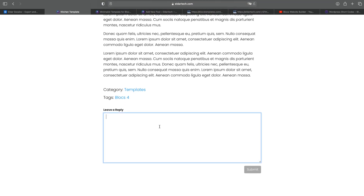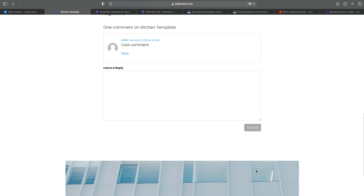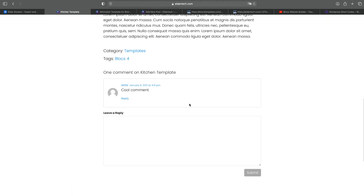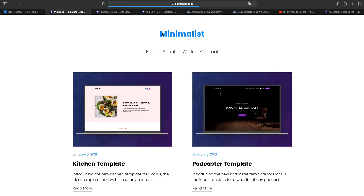We can leave a comment — using the WordPress built-in comment system — and as you can see, it works totally fine out of the box. You don't need to do anything. So this is how we add pages and posts.